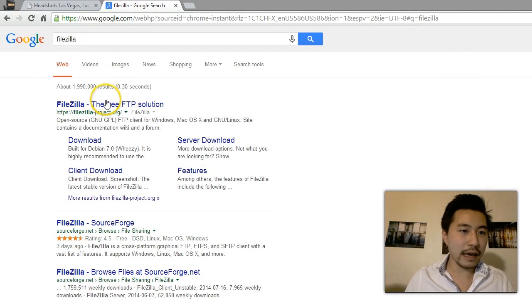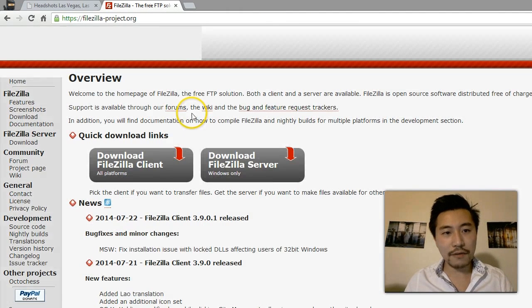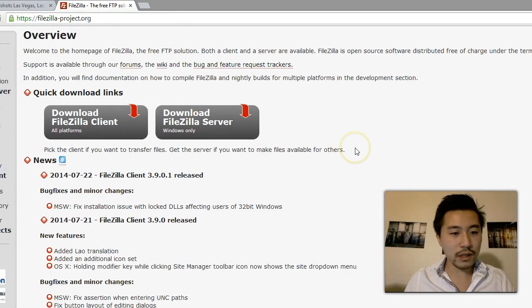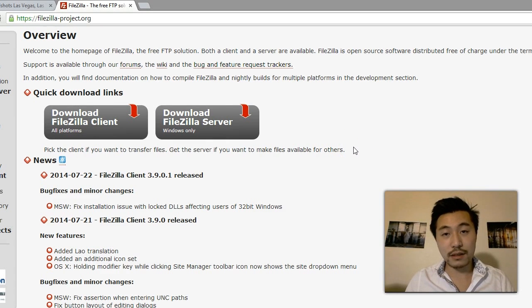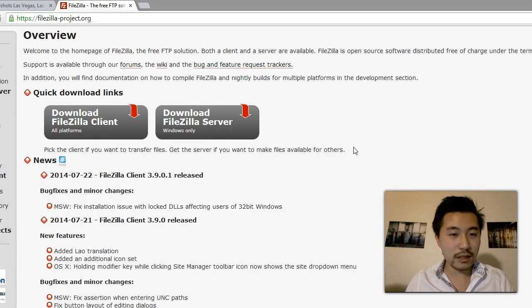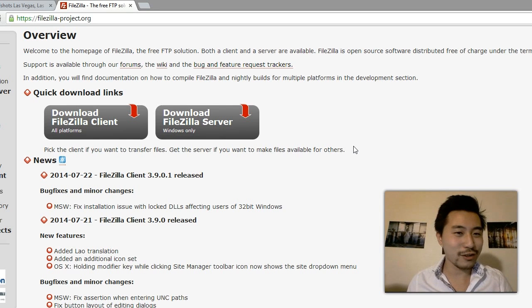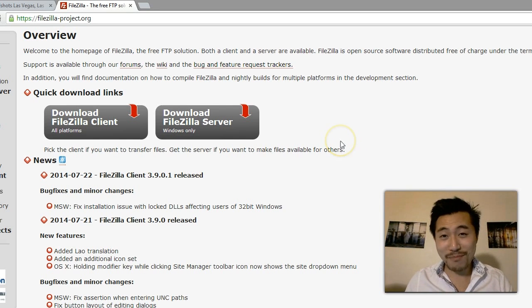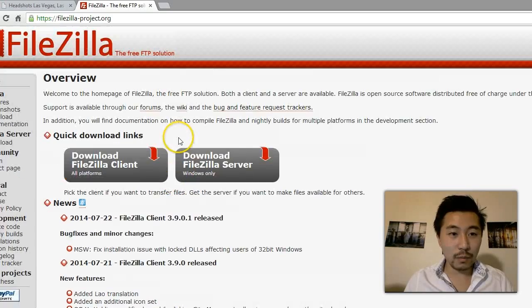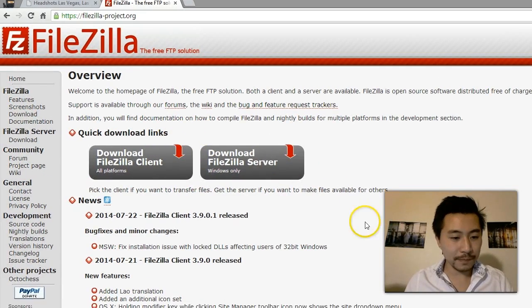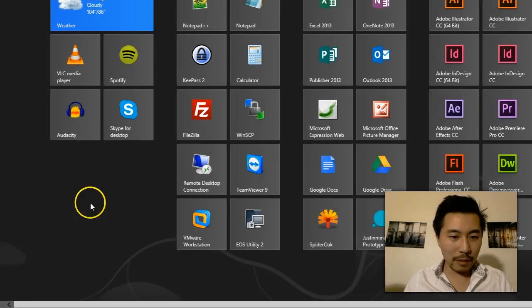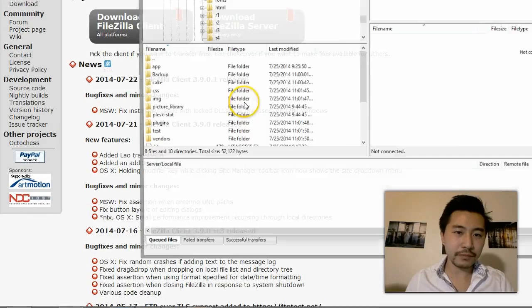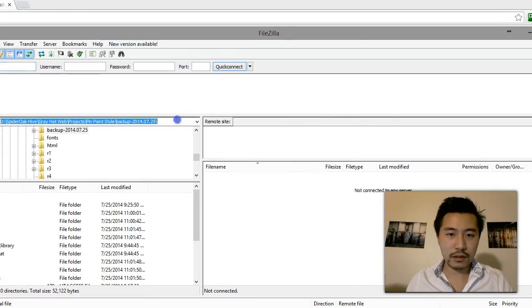Just go to Google, type in FileZilla, and you can click here. The reason I like FileZilla is because it works across operating systems. If you have Windows or if you have Mac or even Linux - well, I guess if you have Linux you probably don't need this tutorial - but if you have Mac or Windows this would be a great software for you to use.